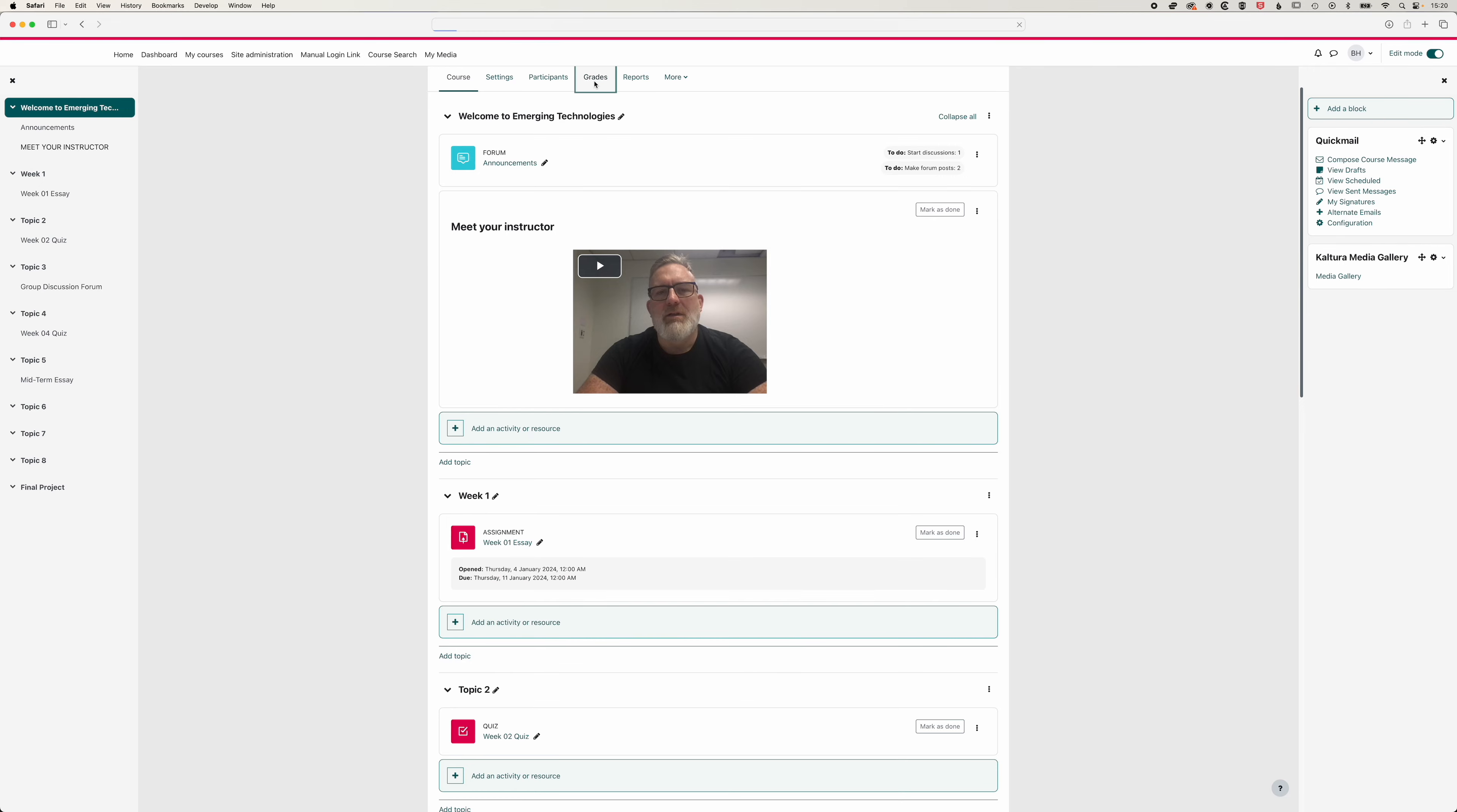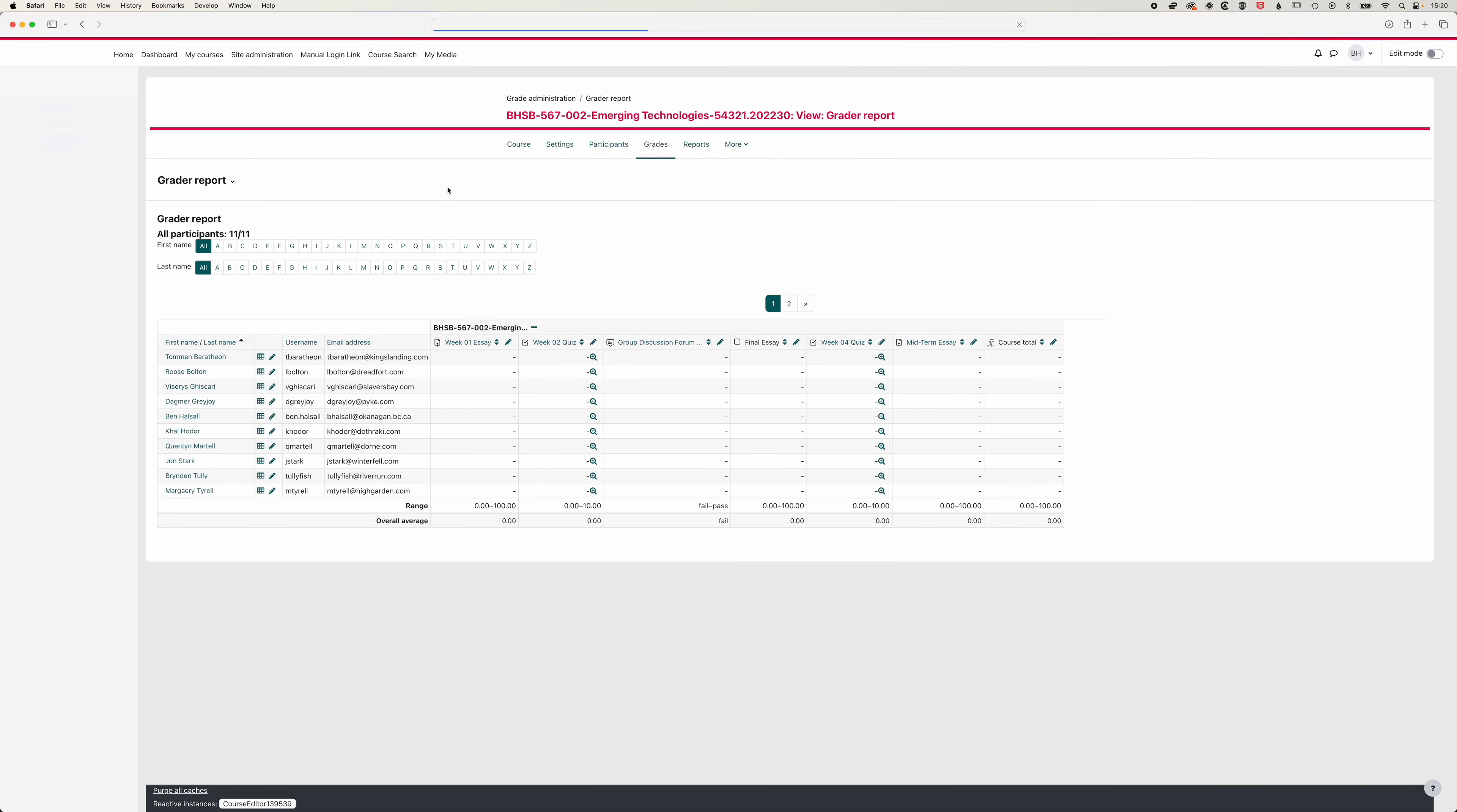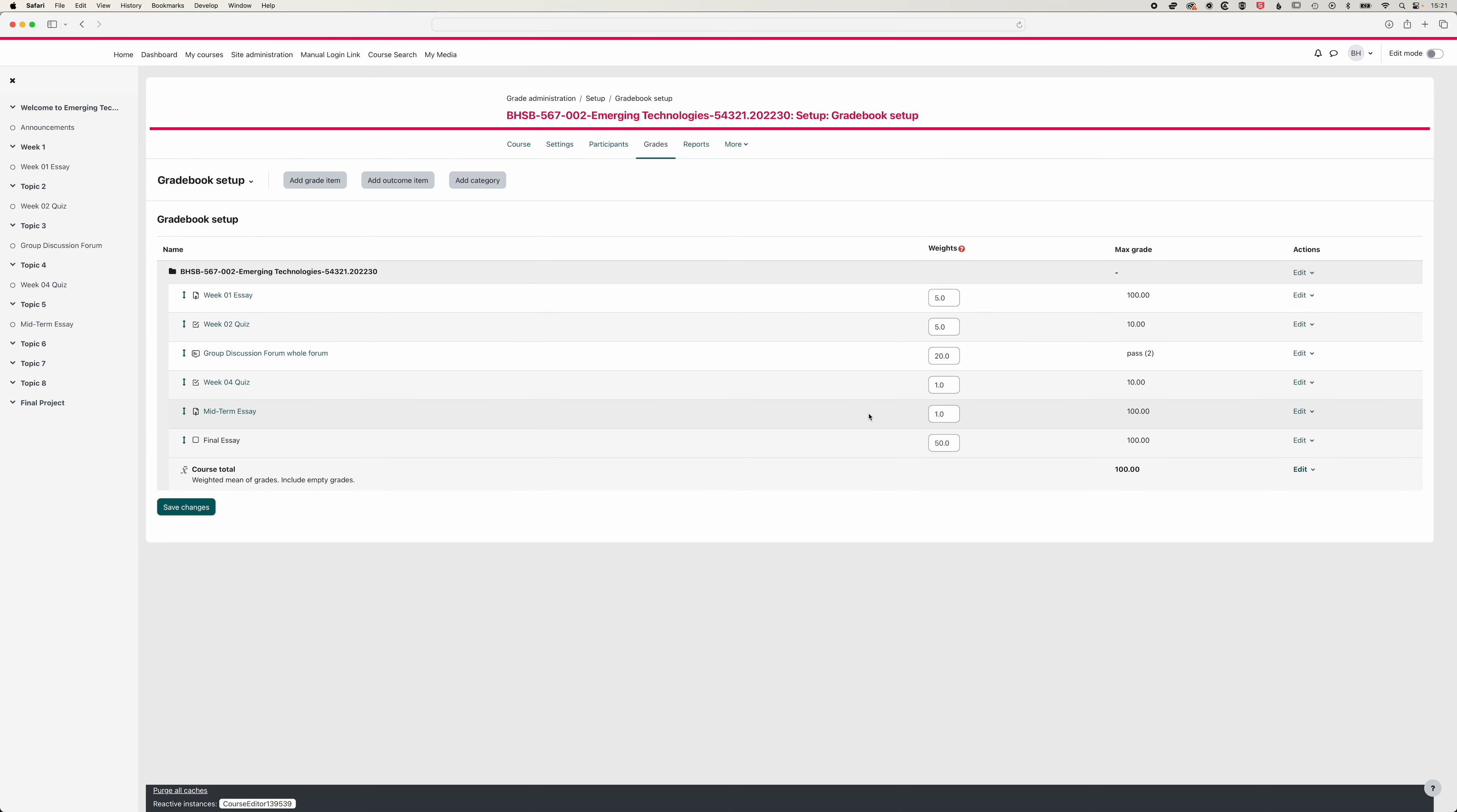And then in the grade section, turn editing off, we'll come to our gradebook setup. And we've got these two items now, the week four quiz and the mid-term essay that we'll need to reorganize. I think we can just move the final essay to the bottom here. And each of these will have a weighting of 10. Save that.